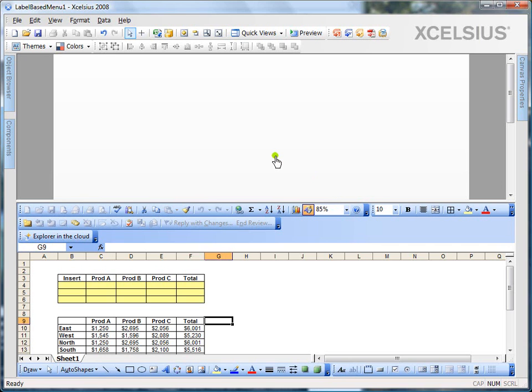The basic functionality of a selector component is to create visualization with multiple selections. And each selector in Xcelsius can be combined with other components to create a dynamic visualization.